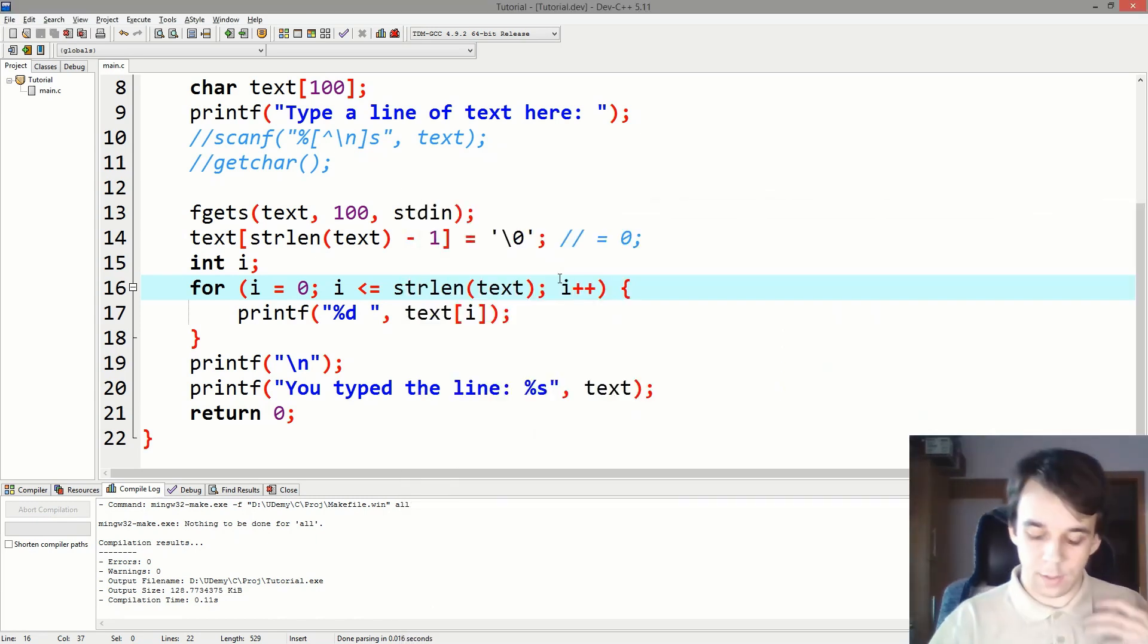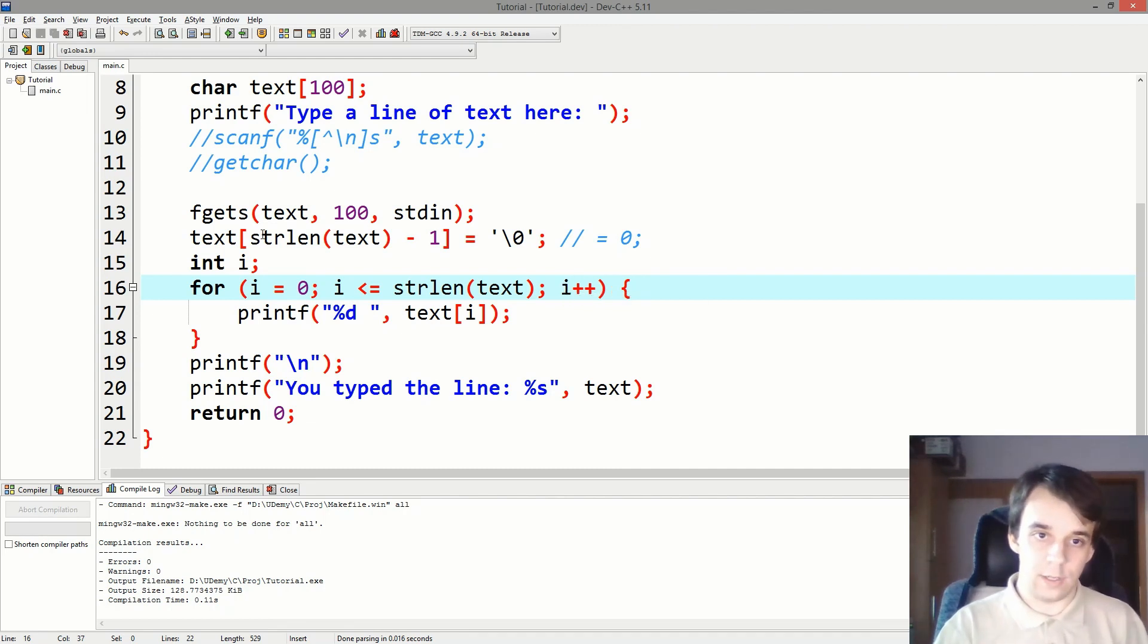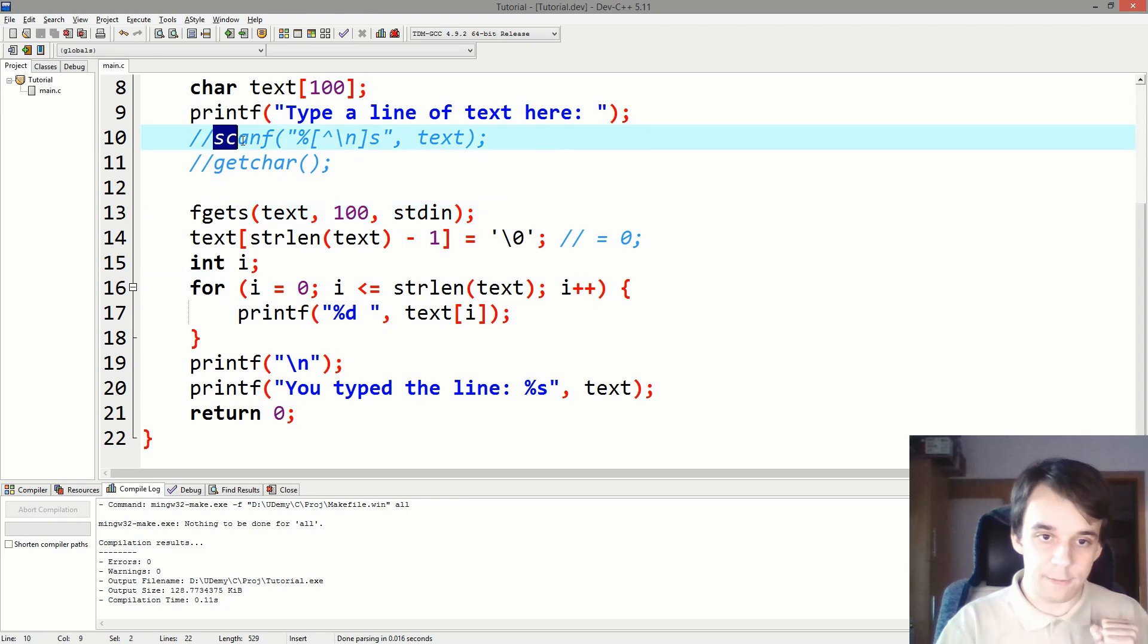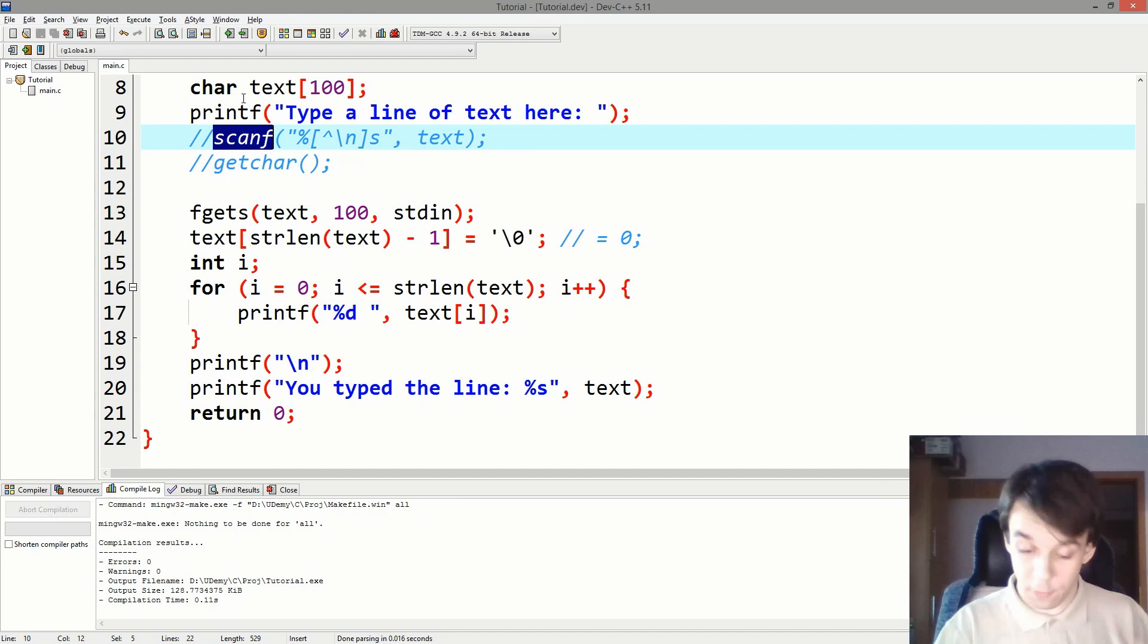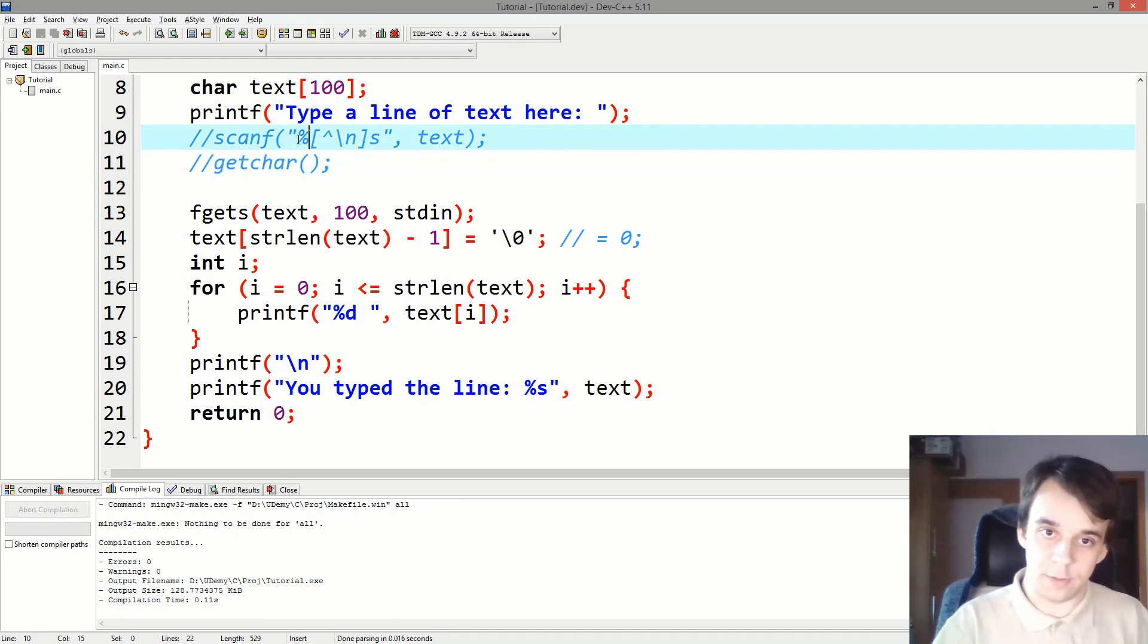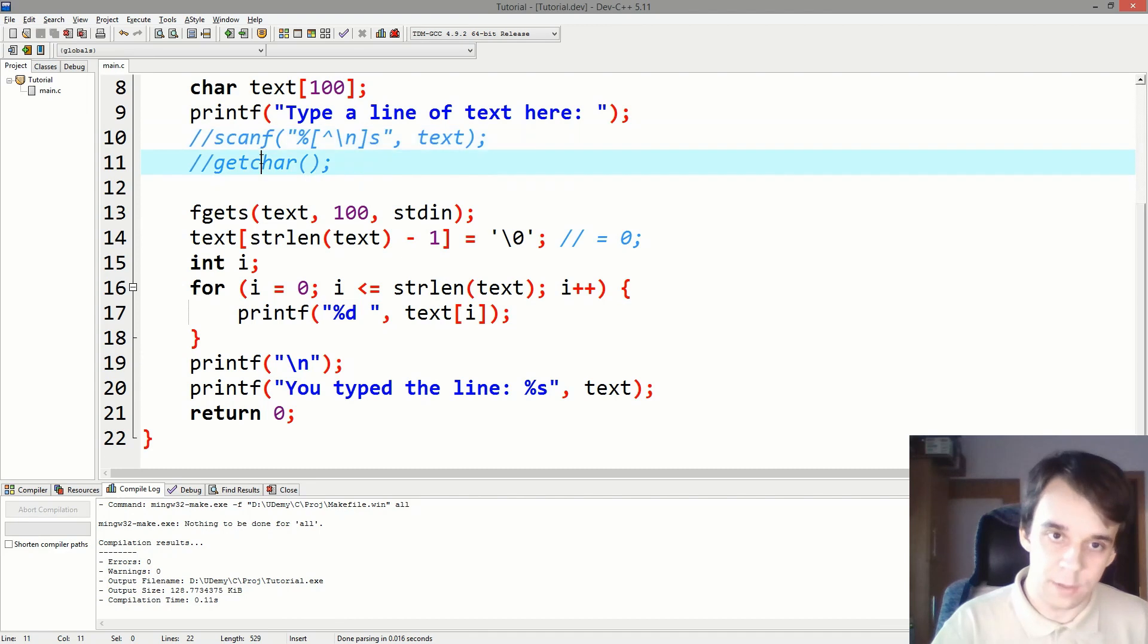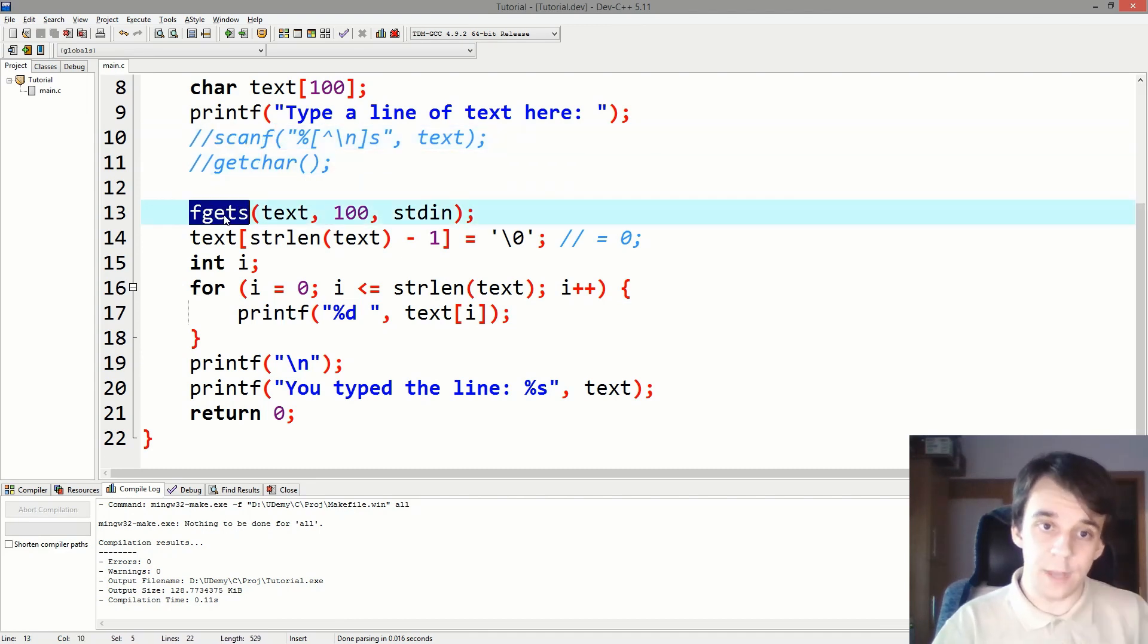So the best way to read a line of text in C is using this fgets function. Don't use the scanf, as it can cause a buffer overflow, right? You can't specify the size, or actually you can kind of specify it, but it's a little bit janky, and you will get yourself into more trouble if you use that.